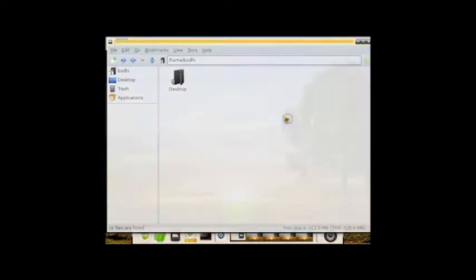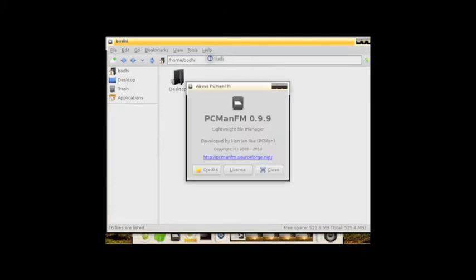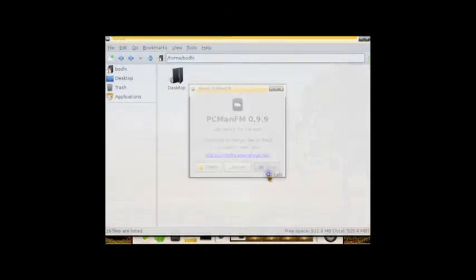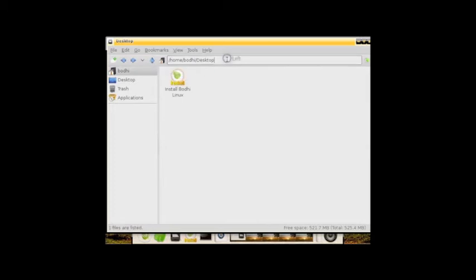The File Manager - they chose PC Man File Manager 0.9.9. Pretty standard. See here on the left, you can click through with the GUI. You also have the ability to use the address bar here, which is really nice.